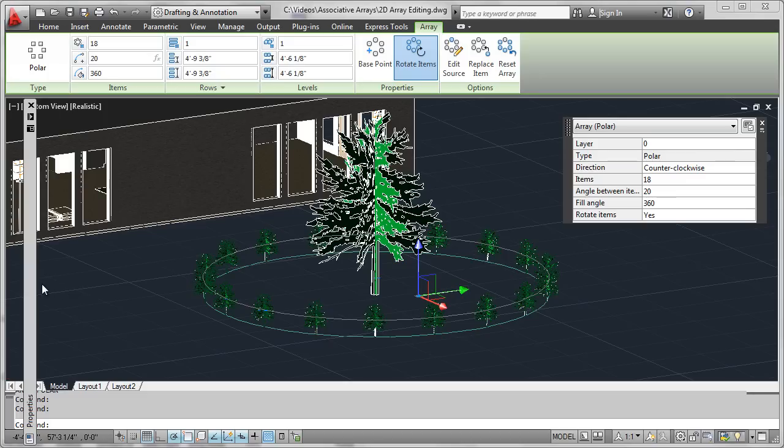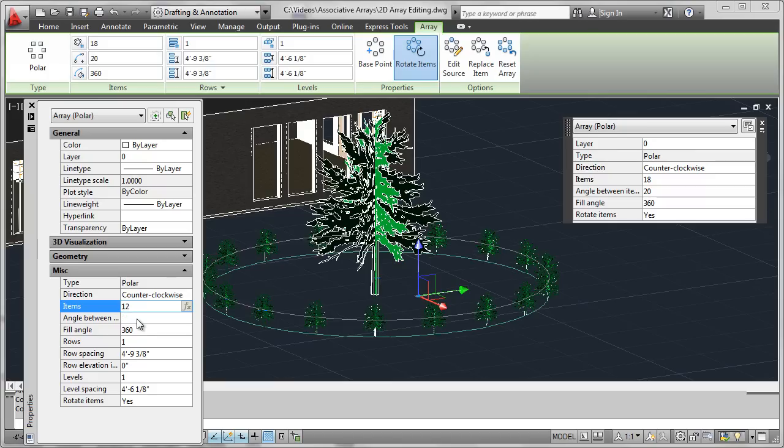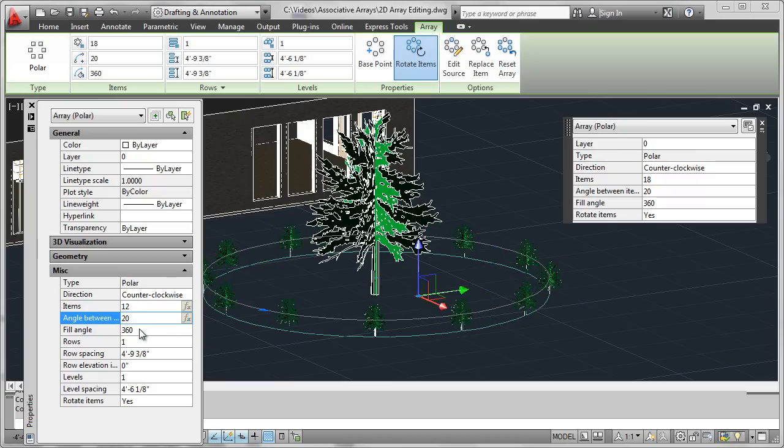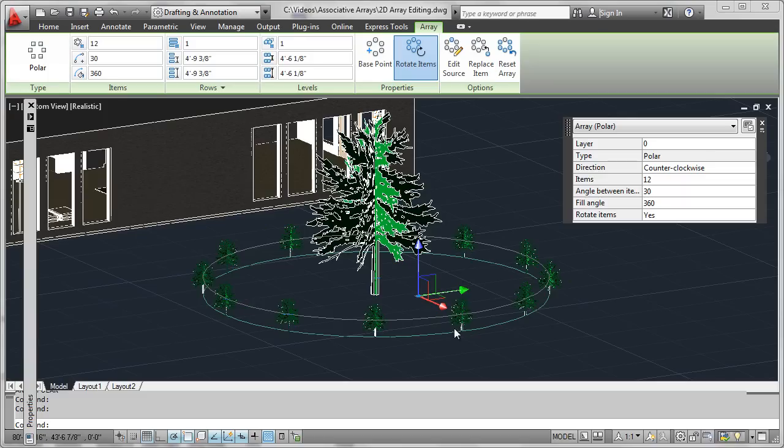Now incidentally, all these are properties of the associative array object, so you could also make editing changes here in the properties window if you want. So why don't we go back to 12 shrubs, evenly spaced through 360 degrees, and we'll see that angle will be recomputed. And you actually see the array changing there graphically as you make your changes.